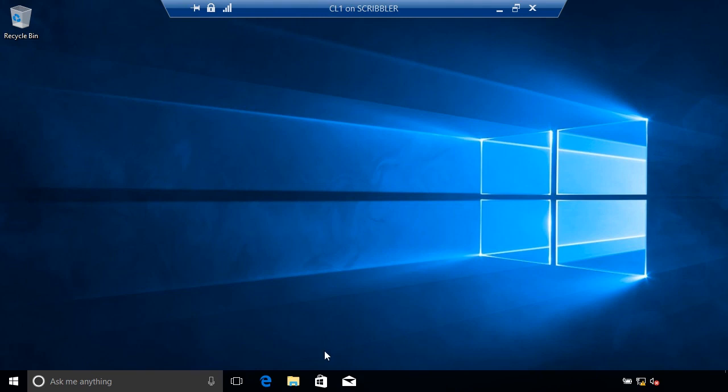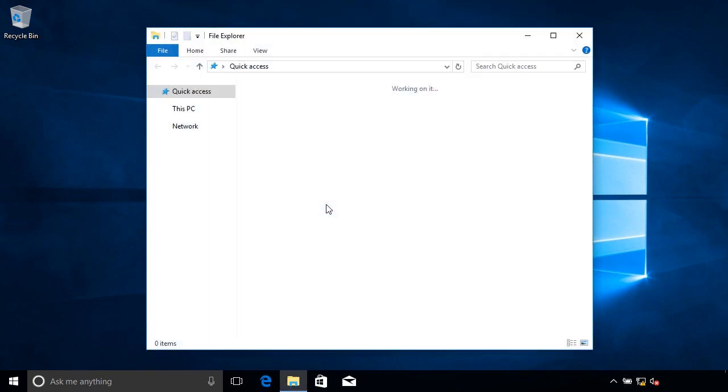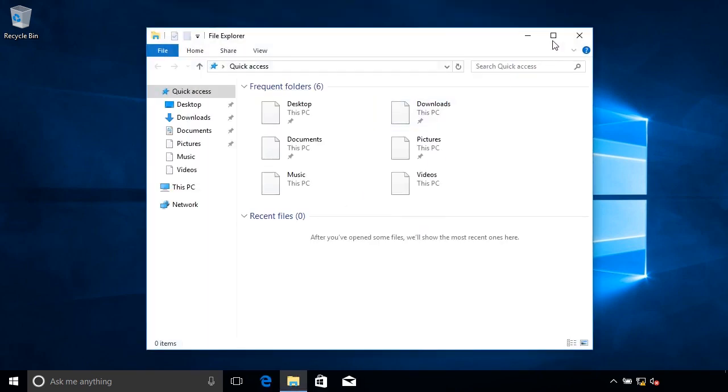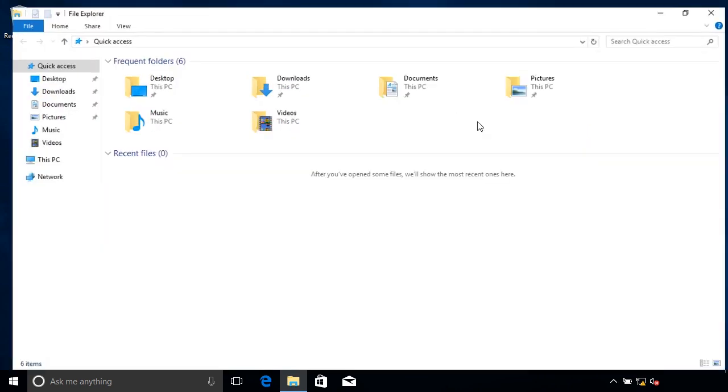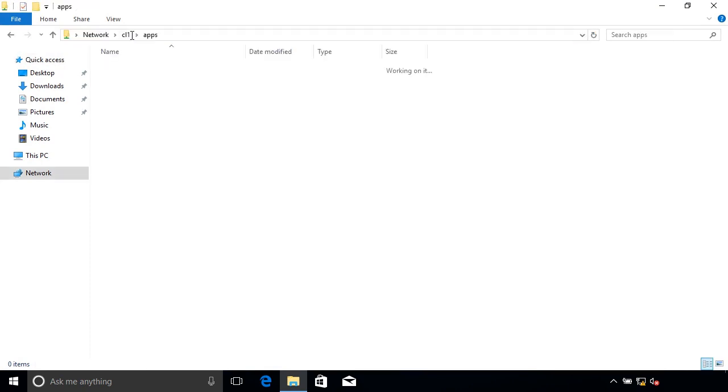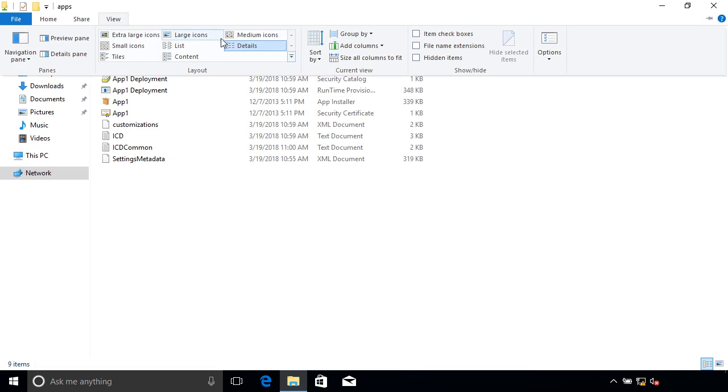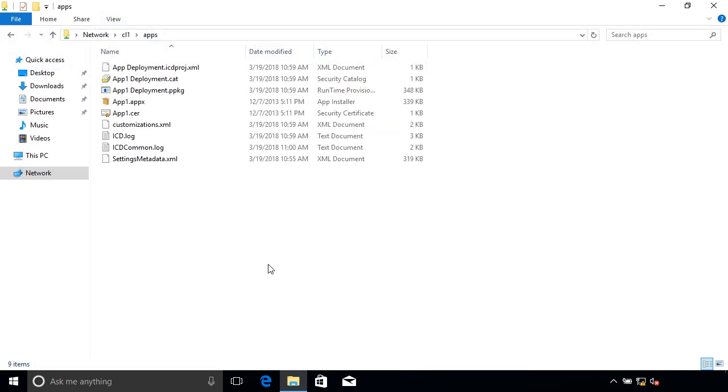So the first thing we'll do is open up File Explorer and navigate to the shared folder, and we're going to access the package file that we looked at before. If we just double click on the package file, I need to provide credentials for the administrator user.